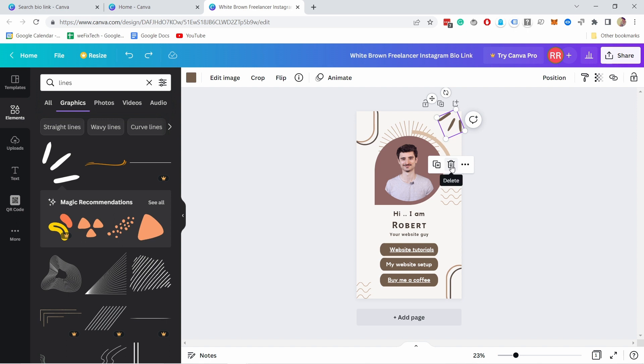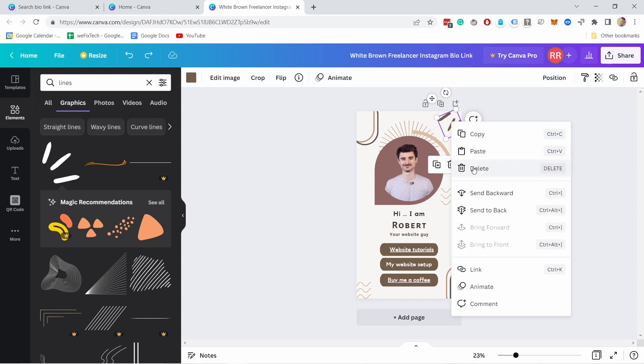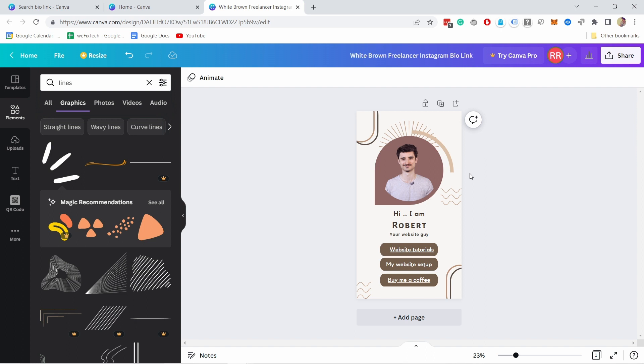So for example something like that makes no sense right now so let's just delete this one. So I'll click on it and then there's this trash icon. You could also right click on this element and delete.